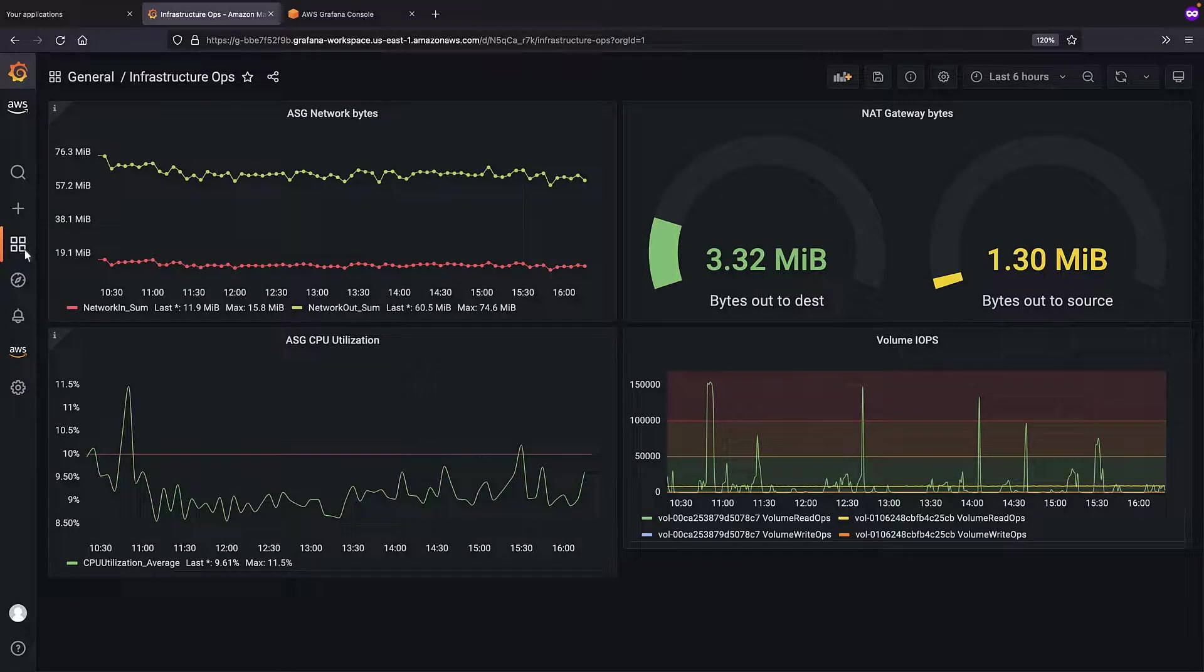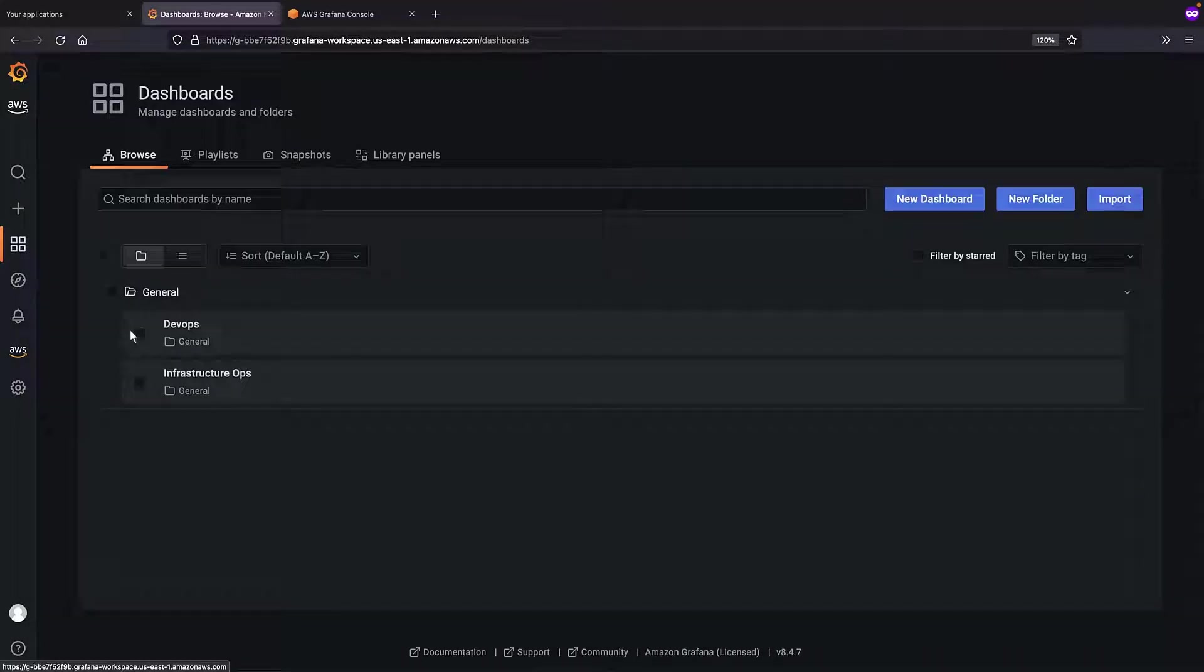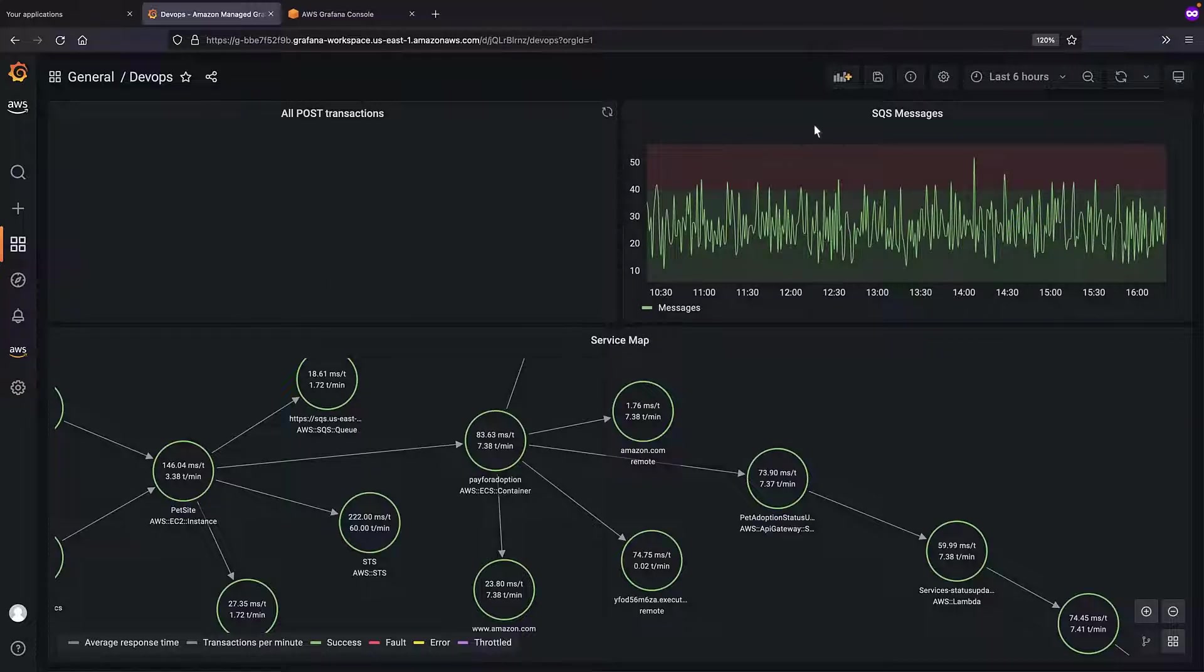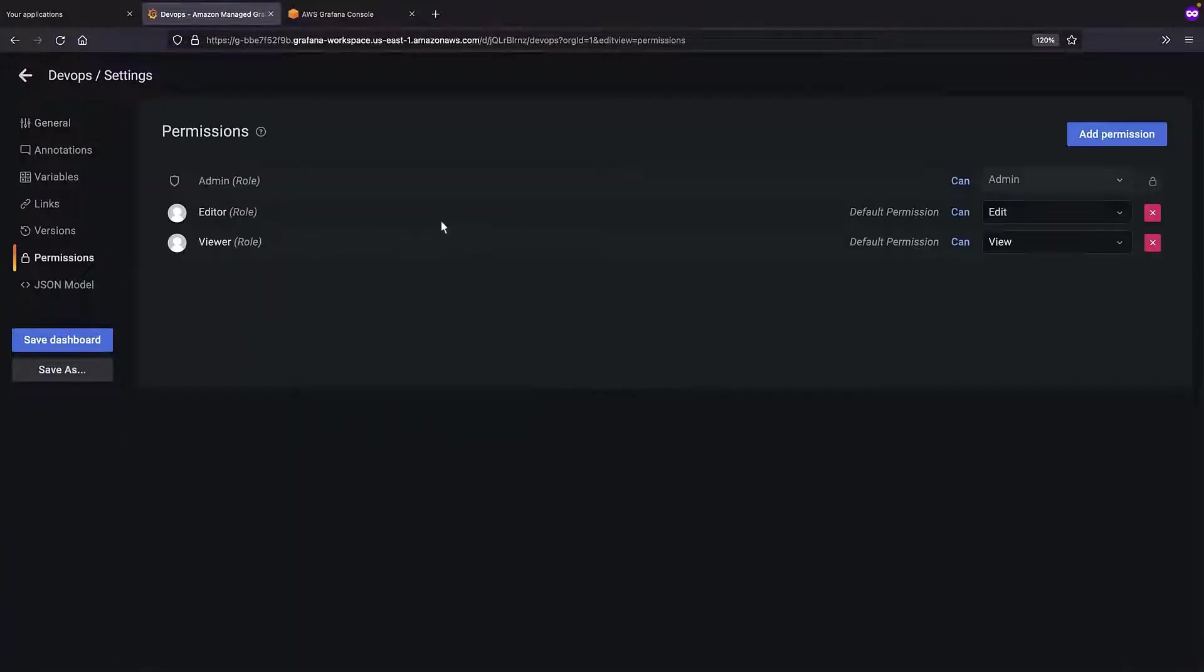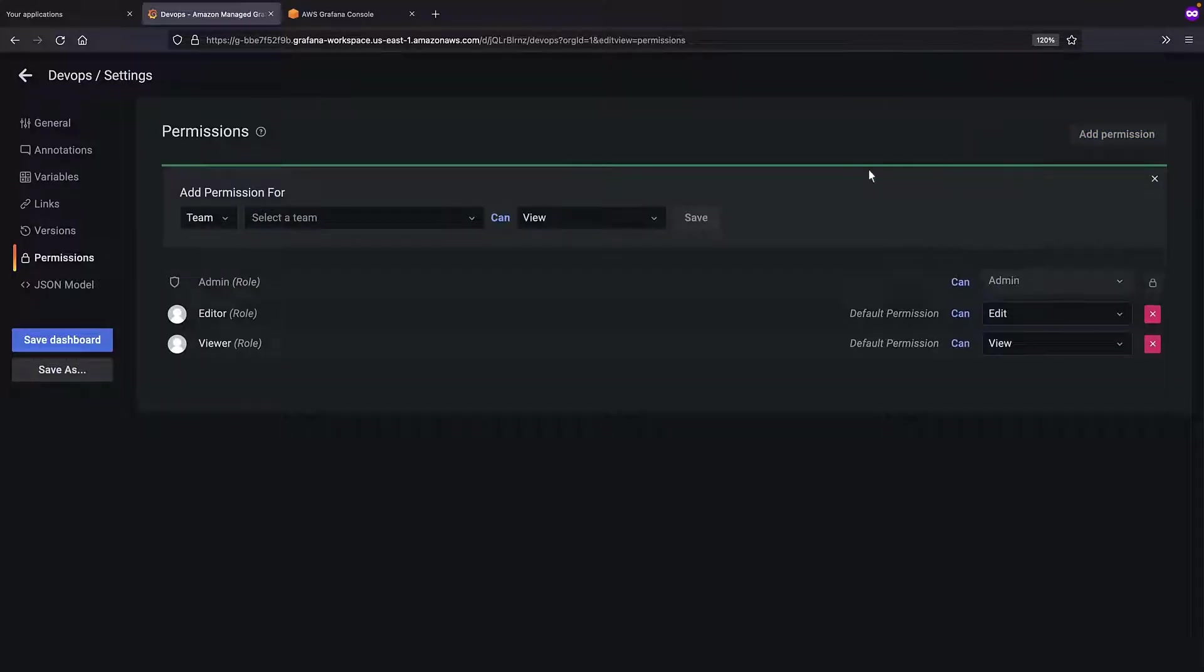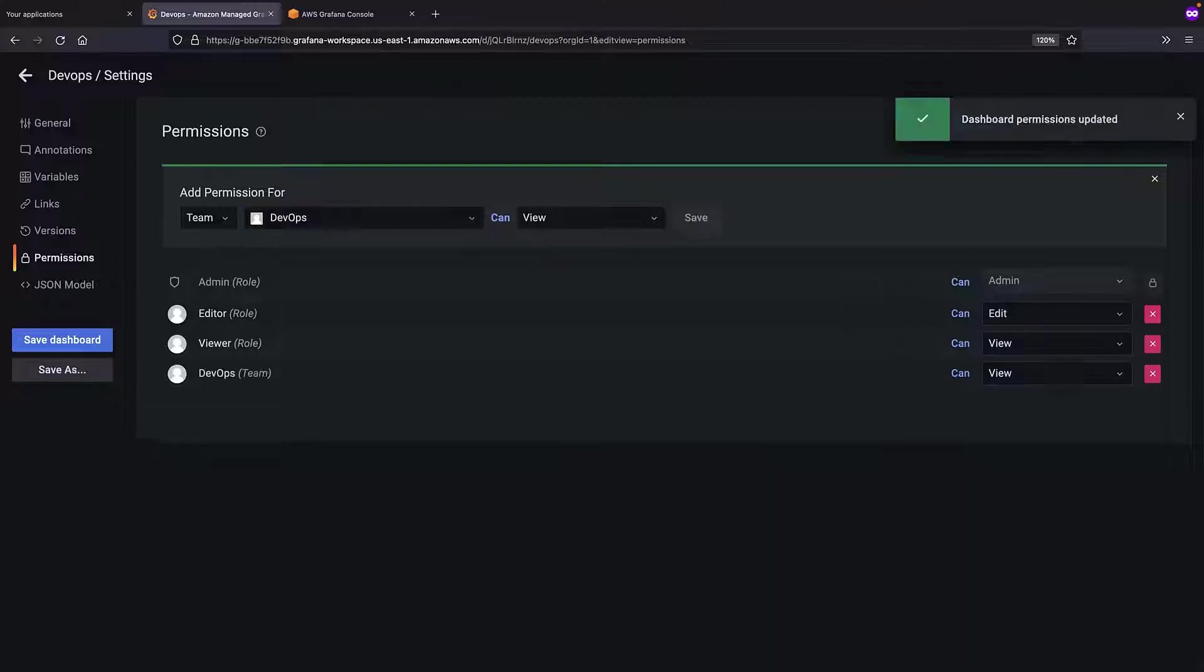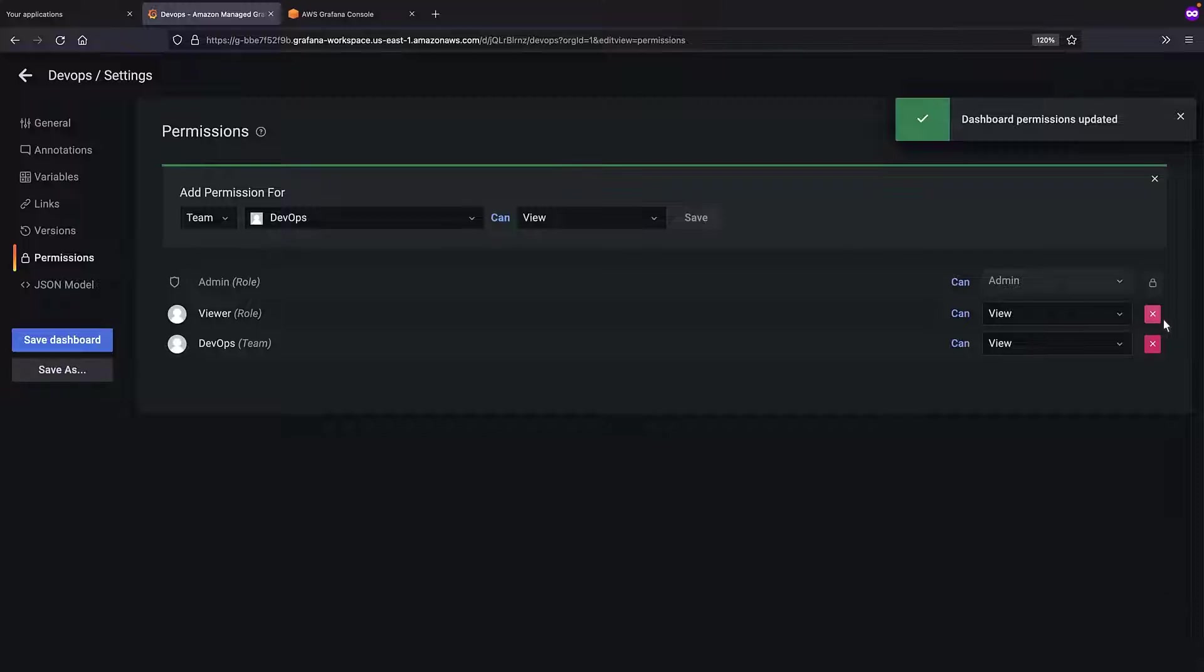Next, let's add permissions for the DevOps dashboard. We'll add permissions for the DevOps team we created. Again, we'll remove the default Editor and Viewer roles.